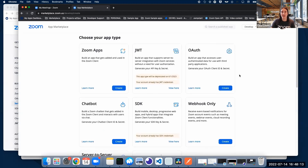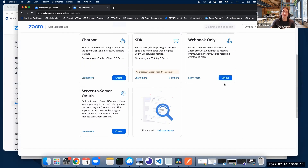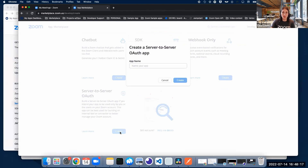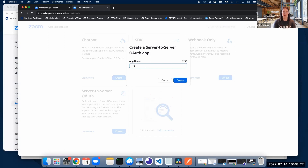We're going to scroll down and find the server-to-server OAuth option, so we're just going to create one and give our app a name — let's say 'the world' — and we're going to create our app.